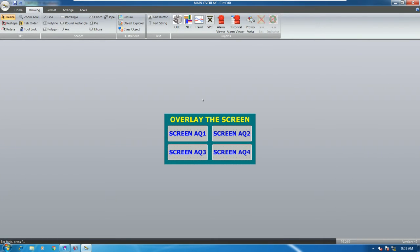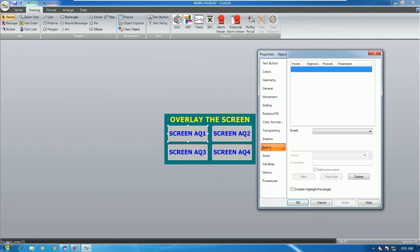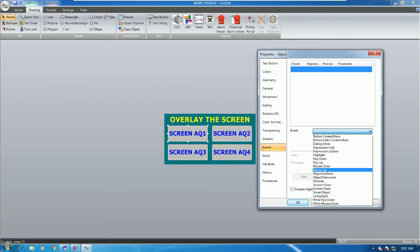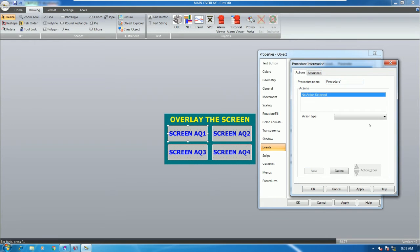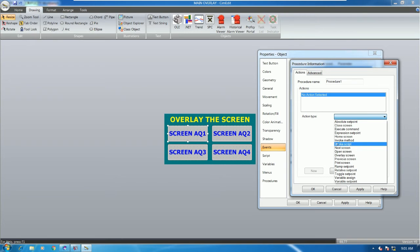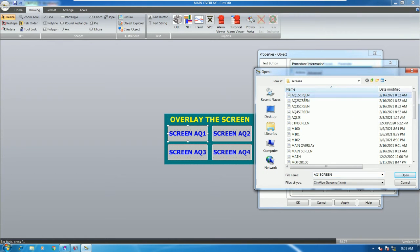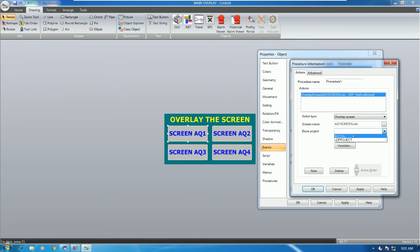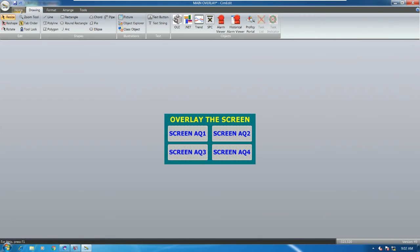Now I'll save and configure the buttons to overlay screens. Right-click the first button, go to Properties, then Event, choose Mount Up, and choose New Procedure. Click New, go to Action Type, and choose Overlay Screen. Click to select the screen you want to overlay — for example the AQ1 screen — then double-click, choose the project, and click OK.